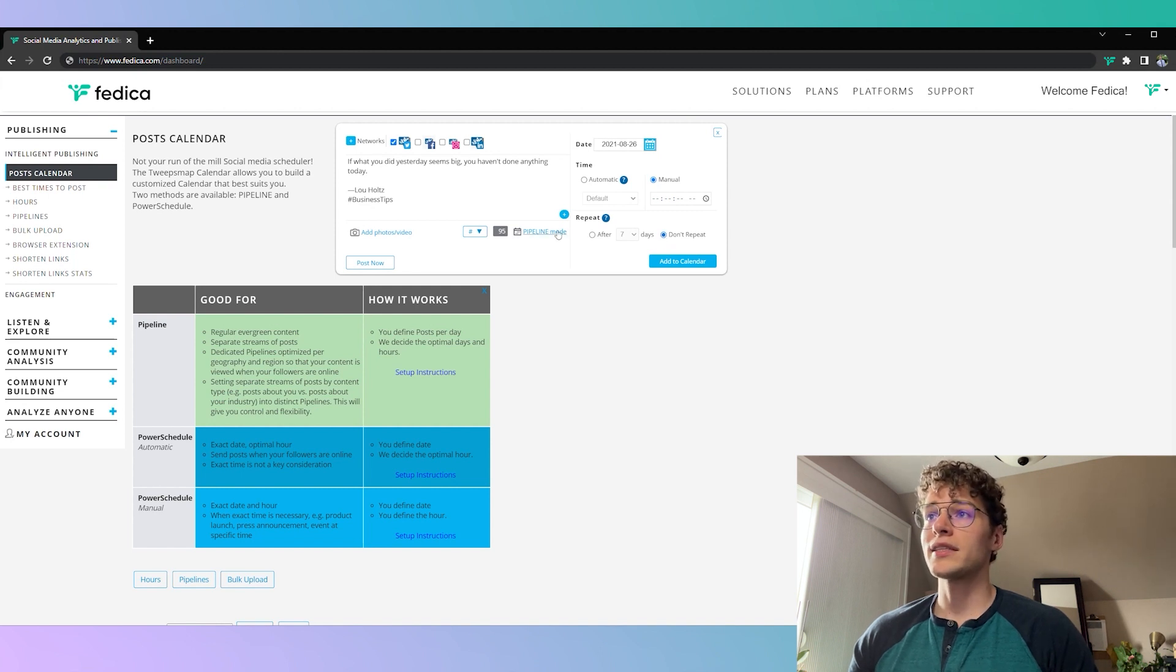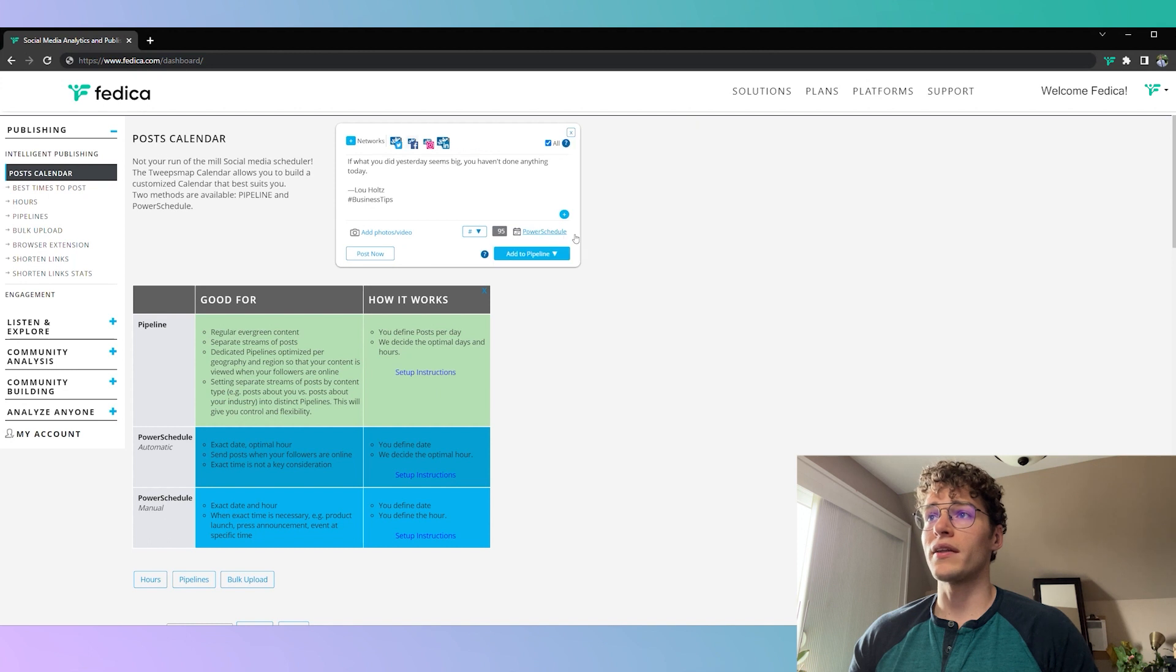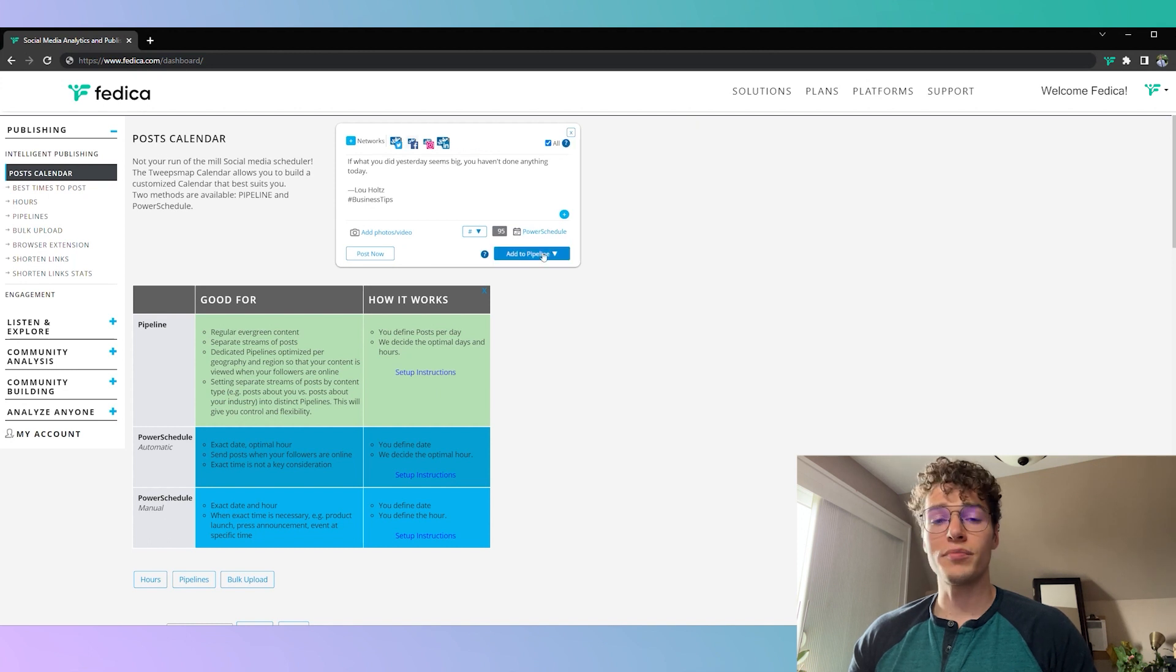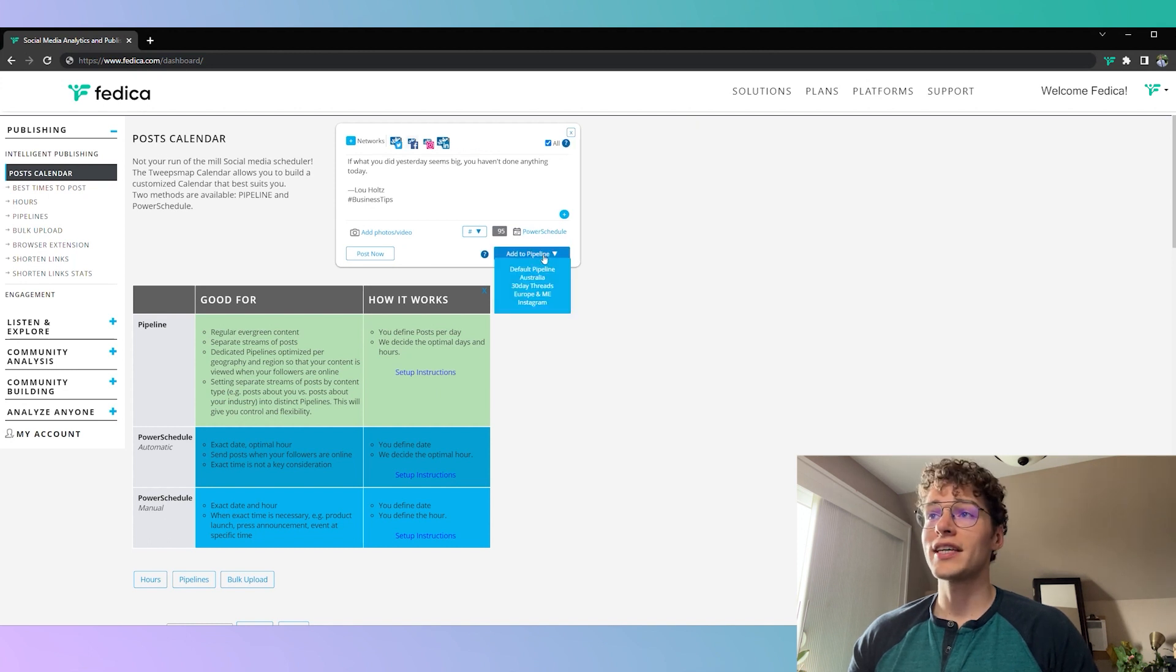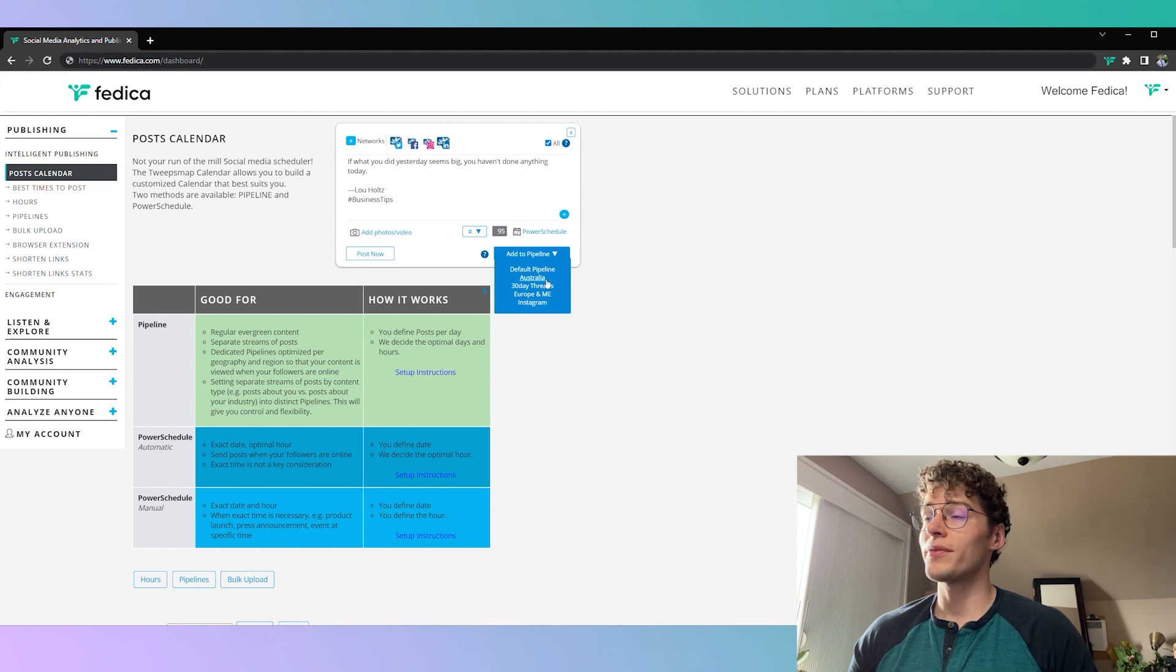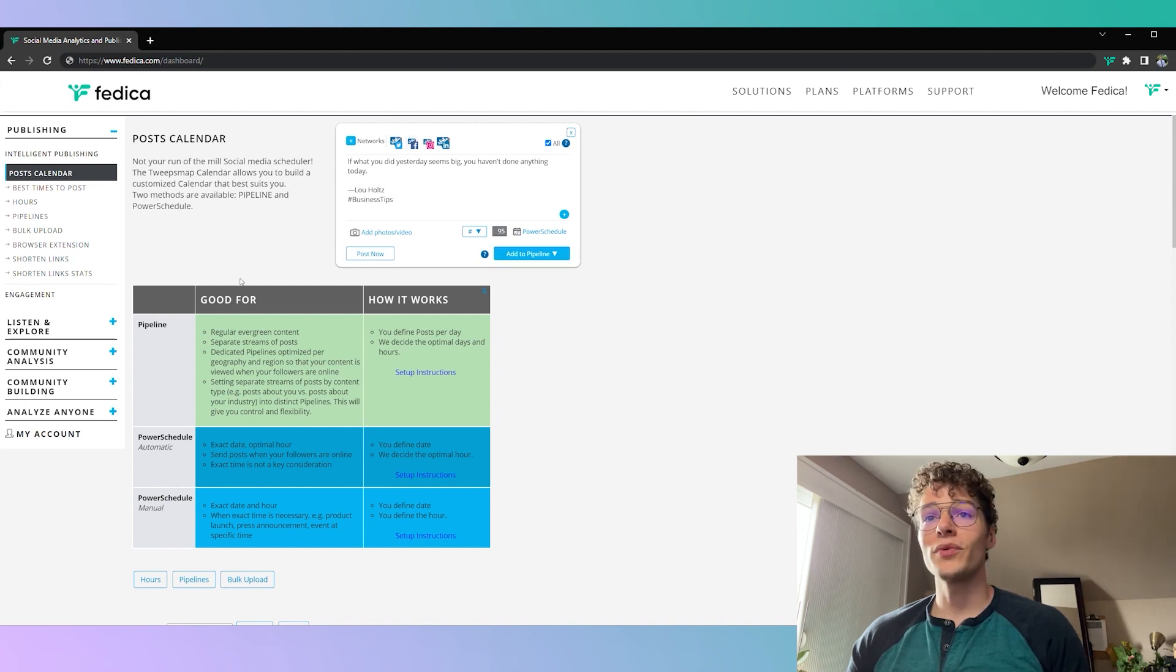So that's the power scheduling mode and then the pipeline mode is all set up to your preferences. If you'd like to see how to set up a pipeline for yourself then you can click on the top right corner or the link in the description below.